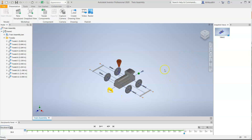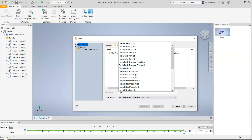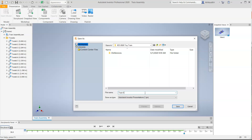That's just another little thing Inventor can do that not a lot of people are familiar with. We're going to leave it like that — the View 1 snapshot we took is the one we'll use when we make our drawing sheet. Let's go ahead and save — we're going to call this file 'Train Explosion.' This is called an explosion or exploded view, where we've pulled the assembly apart.